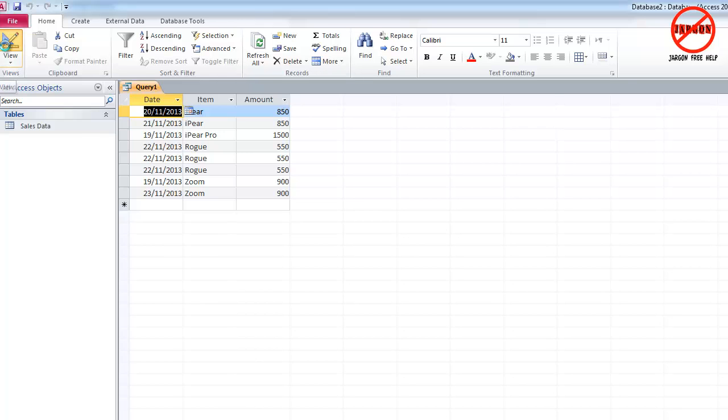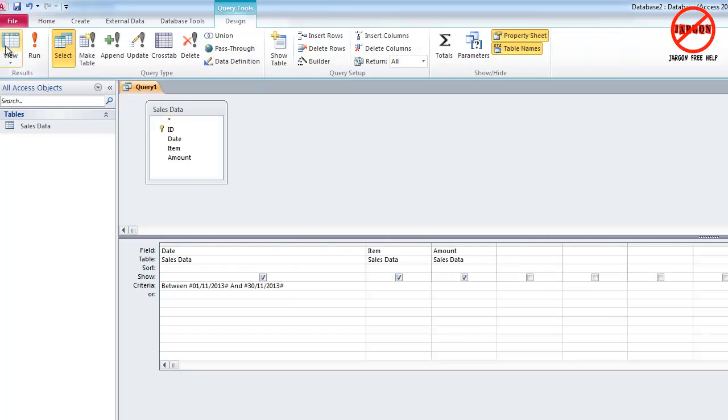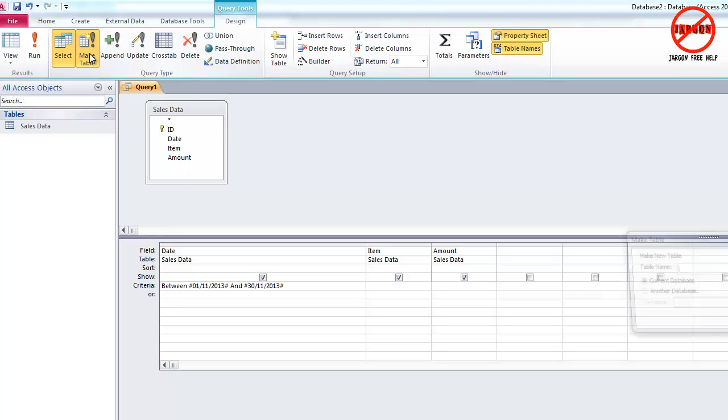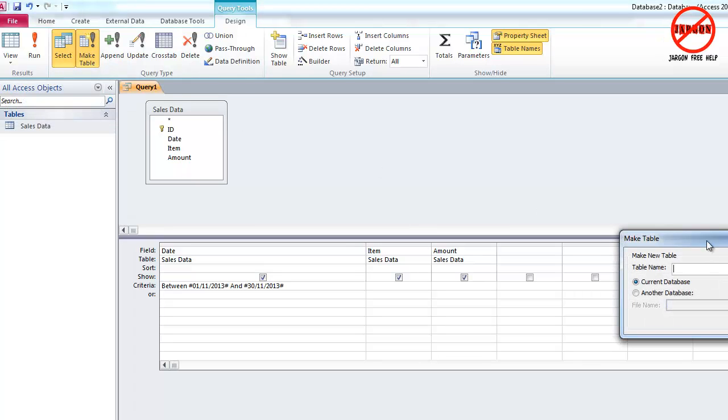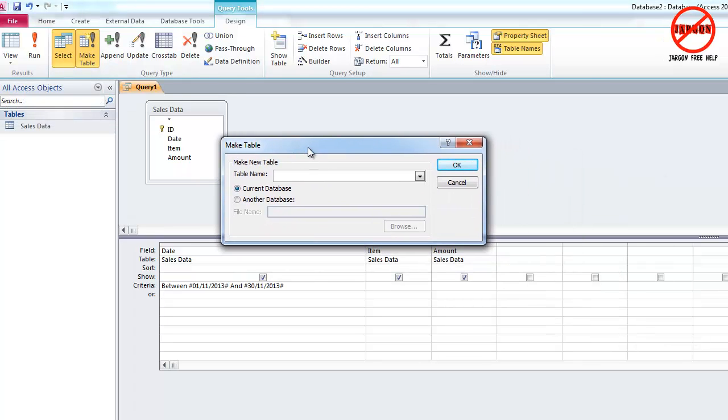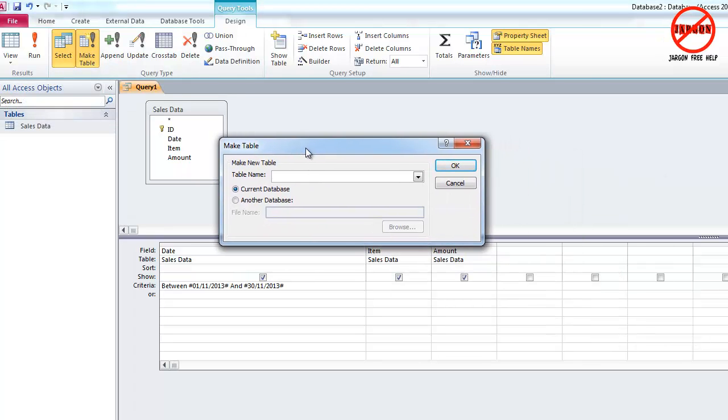So if I click on view, what I want to do now is make table. So I'm just going to click on make table and I come up with this dialog box, which is the same in all versions. I'm going to call it archive November 2013.